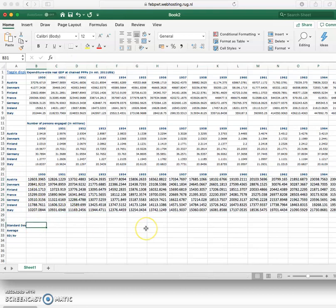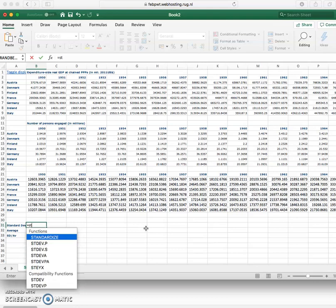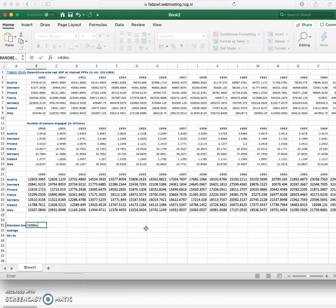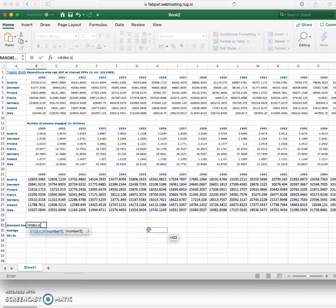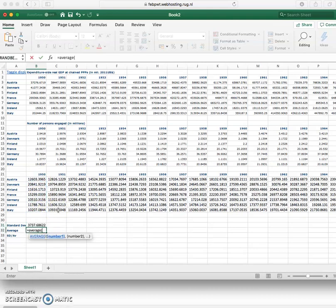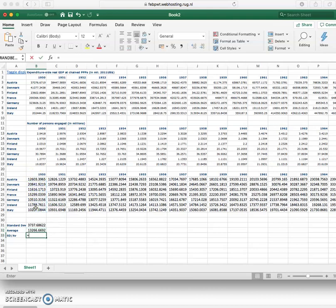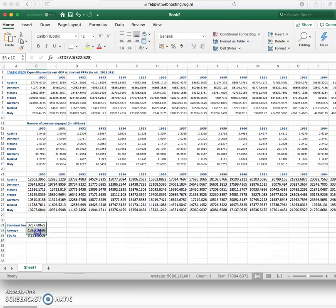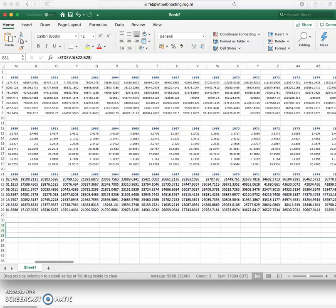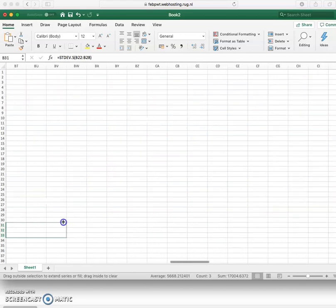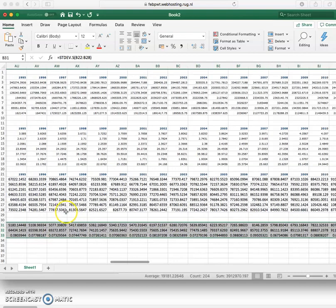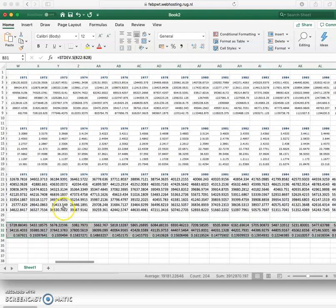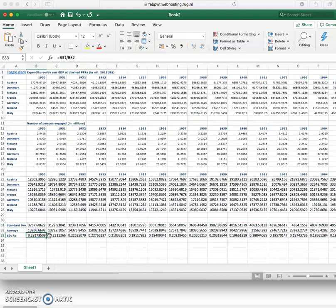I want to get the standard deviation of them using the formula we discussed. I want to get the average again using the formula we've discussed and I want to get the standard deviation divided by the average. And again I can drag those formulas across and I've now got my sigma convergence measure.